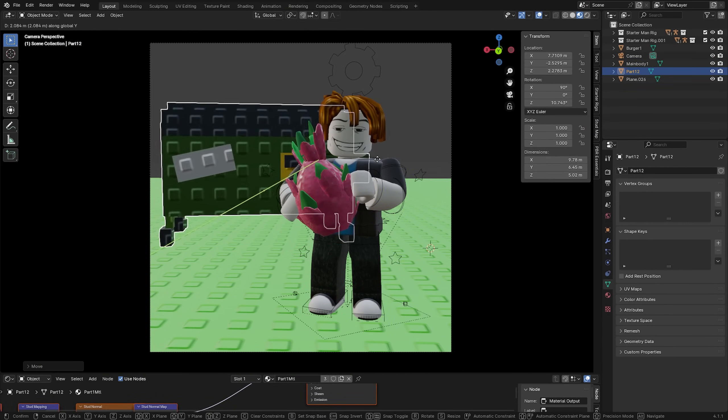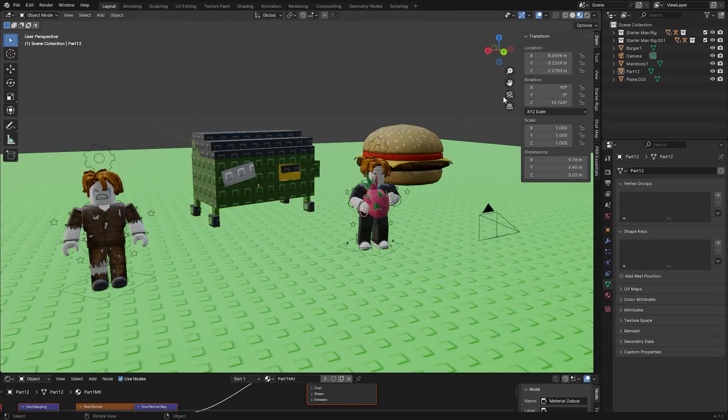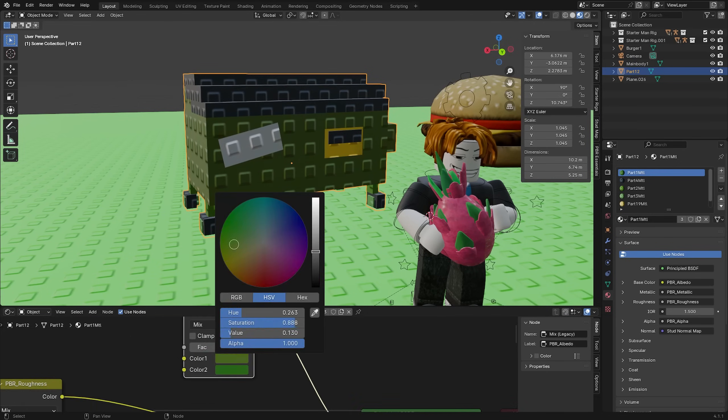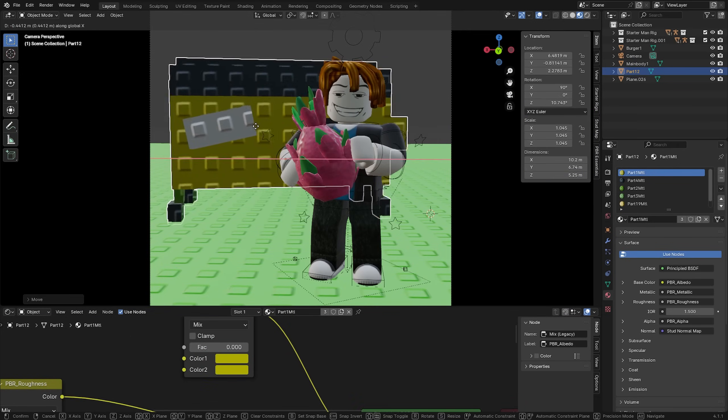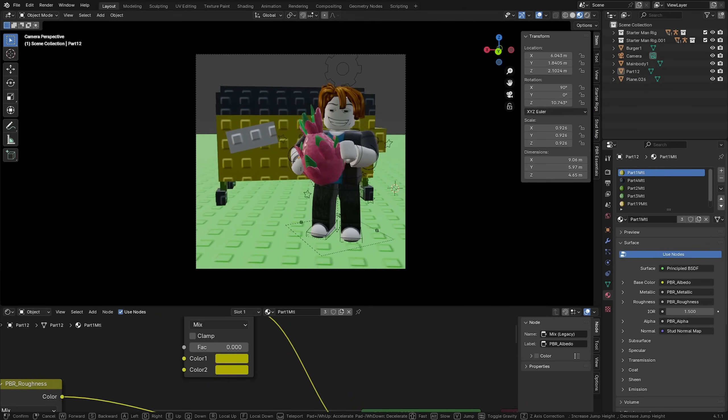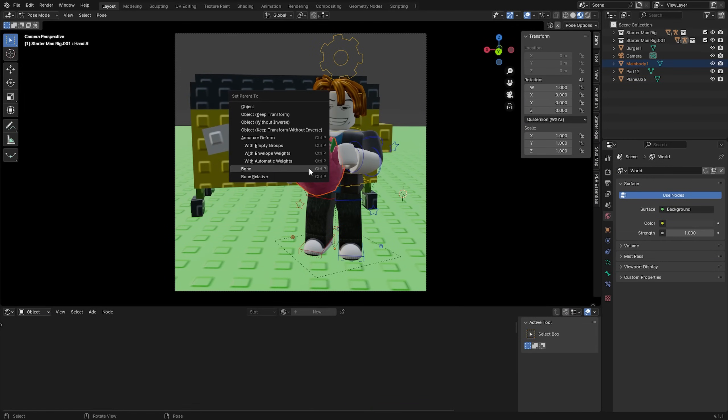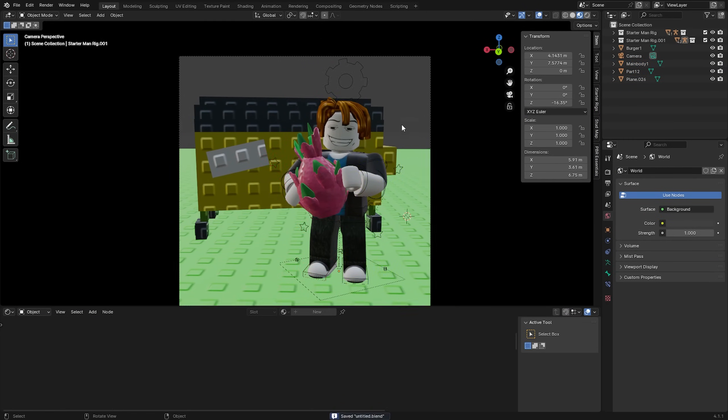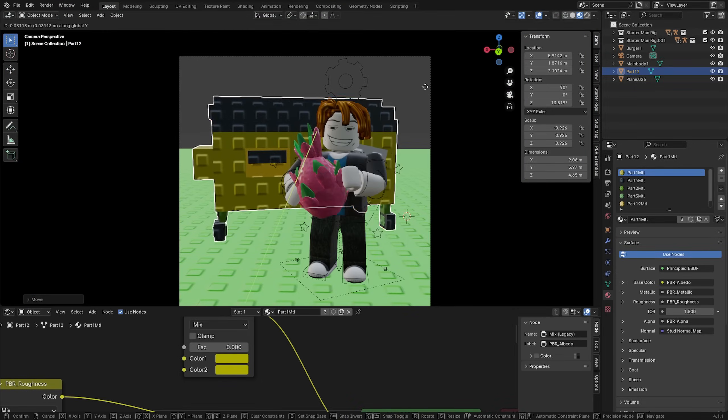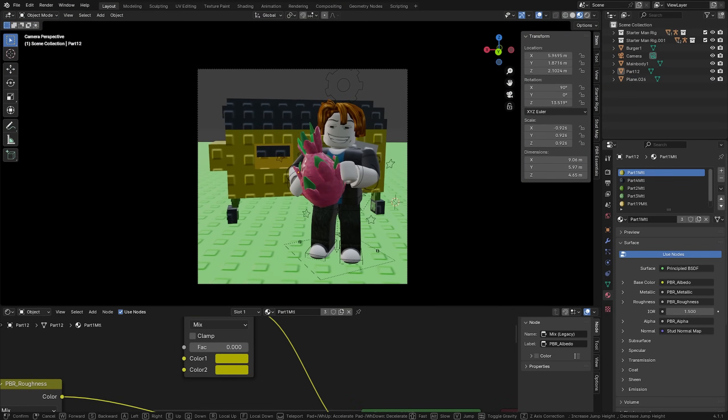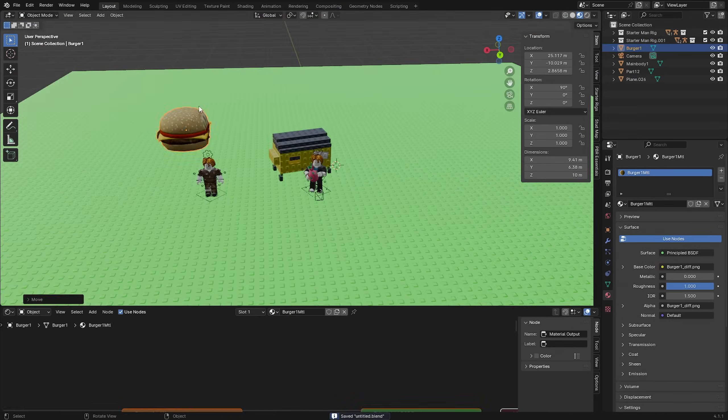In my example I went under the Blender output properties and made it into a square by setting it to 1080 by 1080 resolution. And what I'm going to do is I'm going to render the two halves of the scene and then put them together inside of Photoshop.